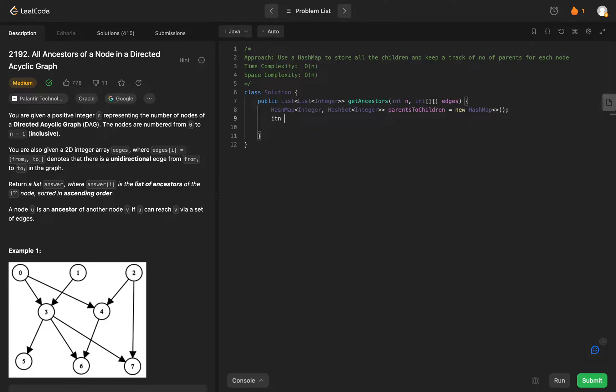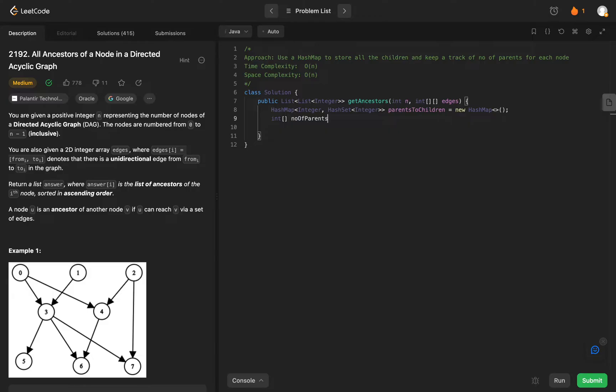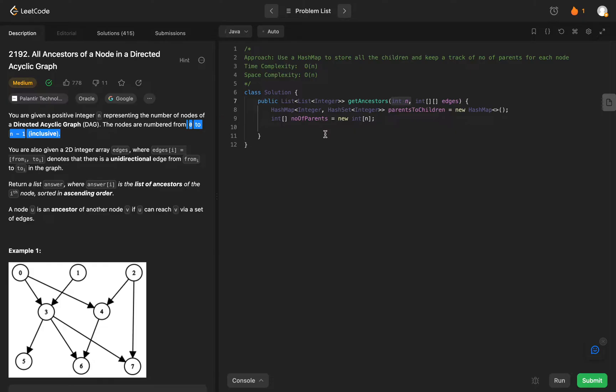The other thing that we need is we need to keep track of the number of parents for each node. We'll see how to use this as we walk through the problem. We'll call it number of parents and this will be new int array, and the size will be n because we know that the number of nodes would be numbered from zero to n minus one inclusive.